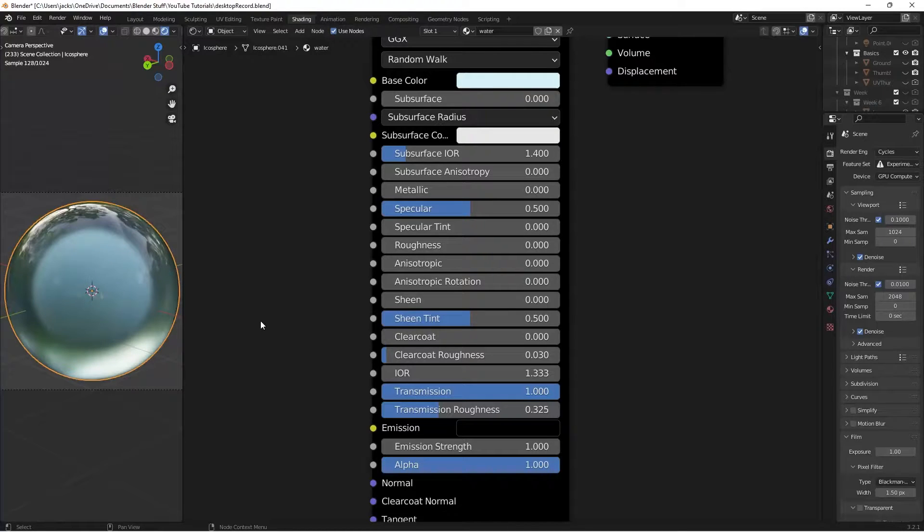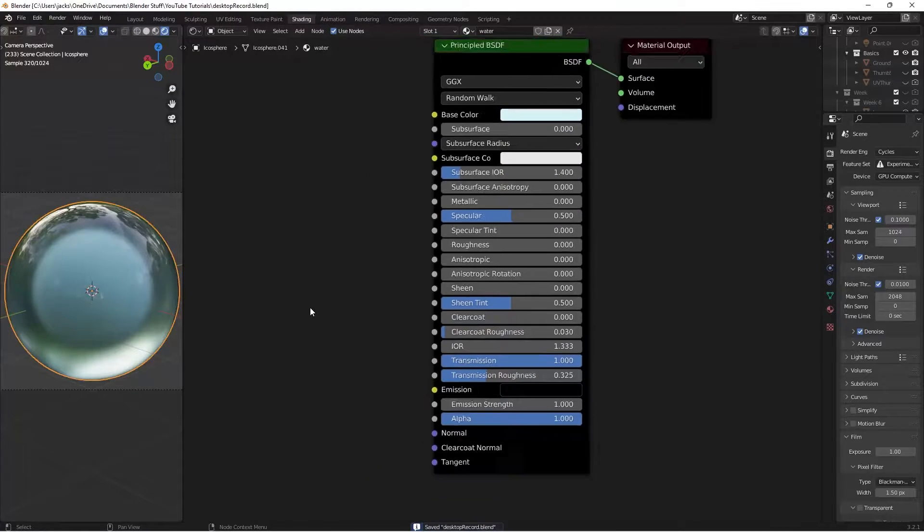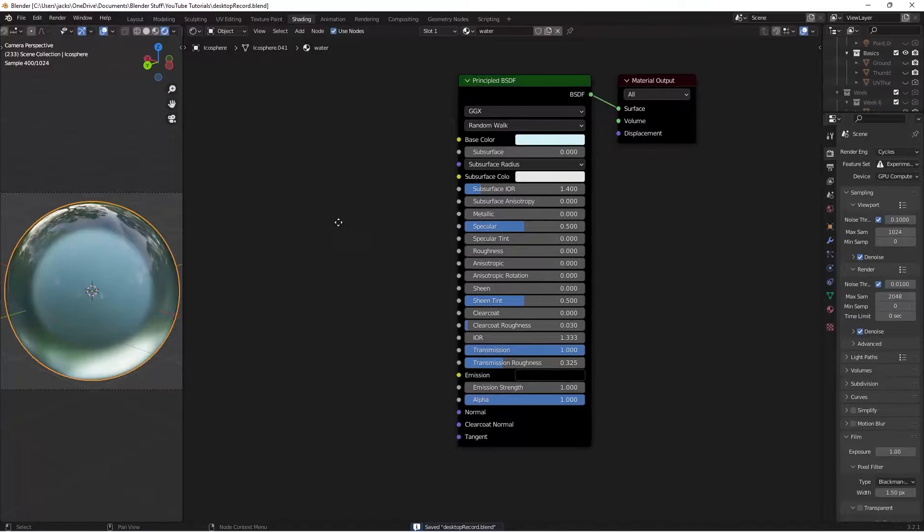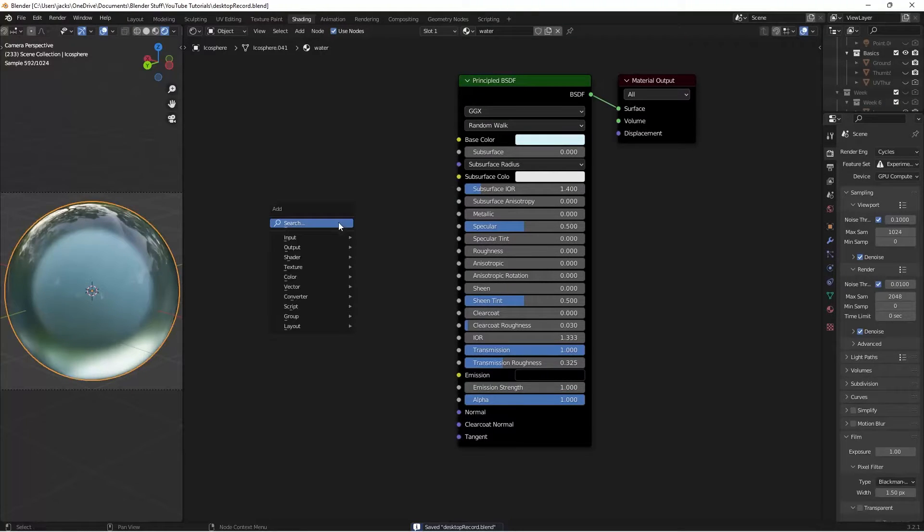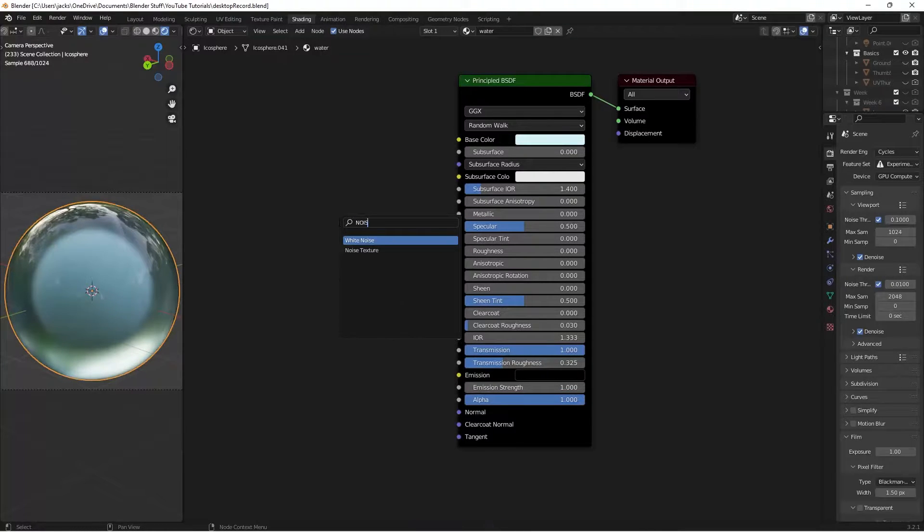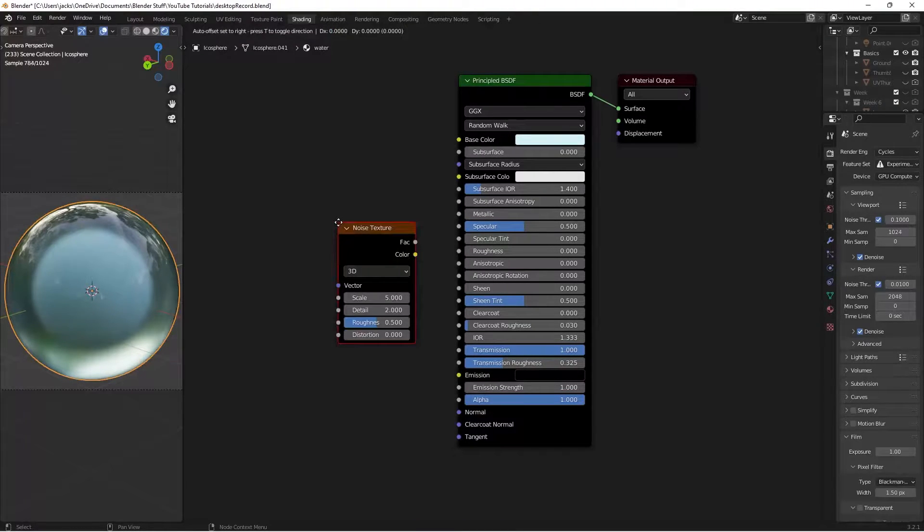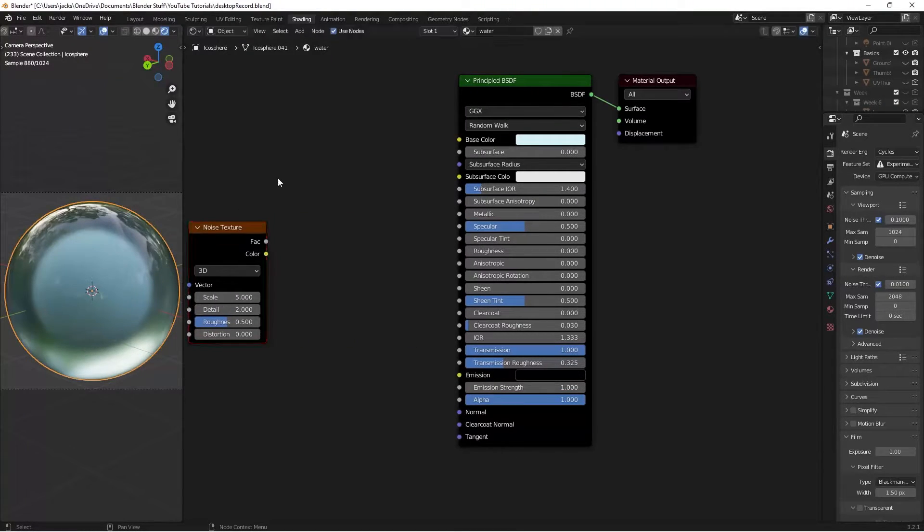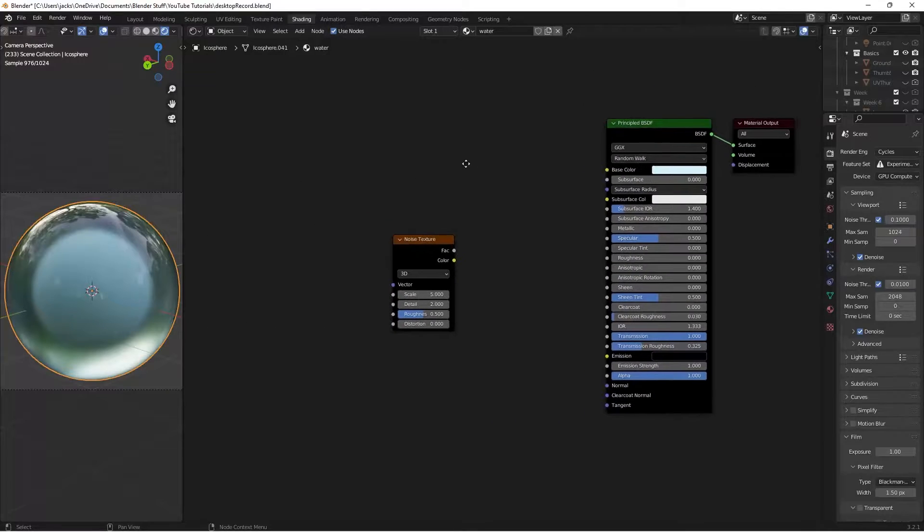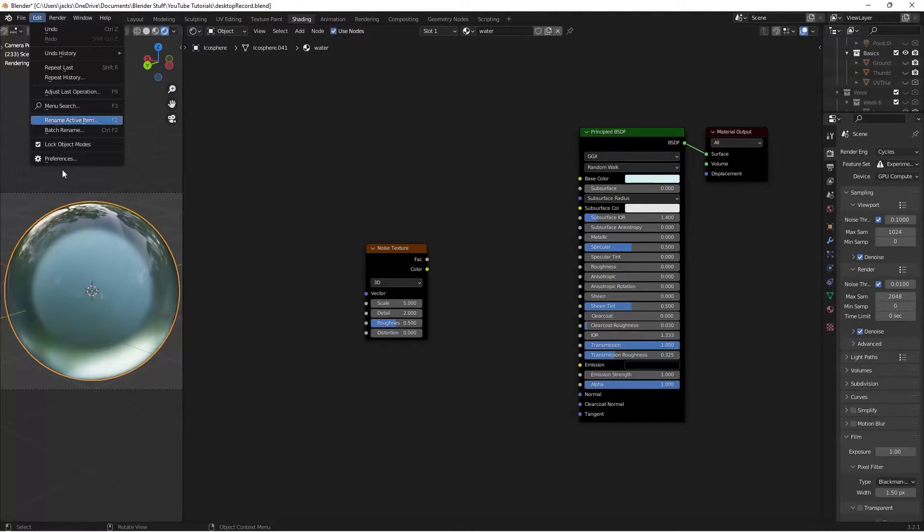So you can be finished here, but I'm just going to add a little bit of bump or wave to the water before we go. So I'm just going to press Shift A, switch for a noise texture like this.